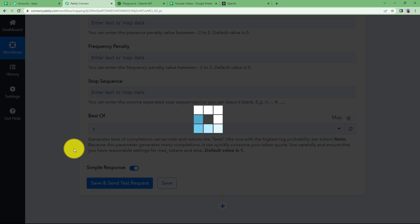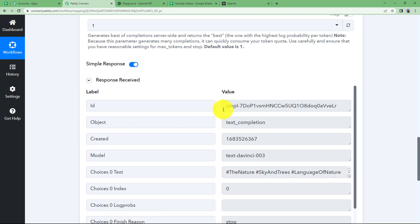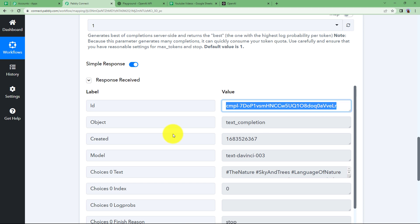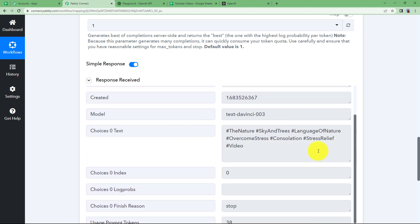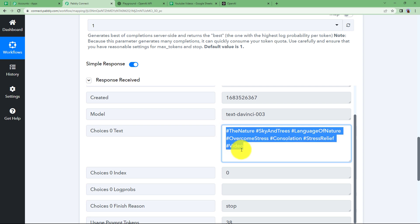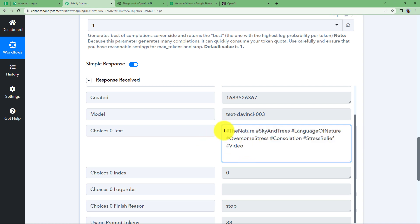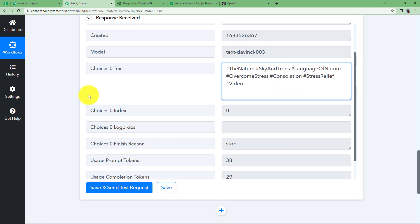Click 'Save and Send Test Request' and your tags will be generated in no time. Here we have the response — we have the ID of the content generated and here we have the tags. OpenAI understands that when generating tags for YouTube, you need a limited number of tags, so it gives you the exact, perfect number of tags you can use. Now that we have received the response, we are going to update this in our spreadsheet.